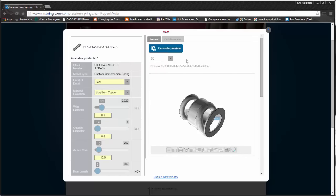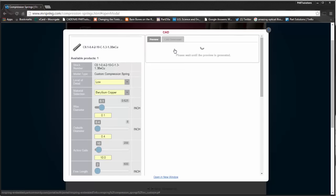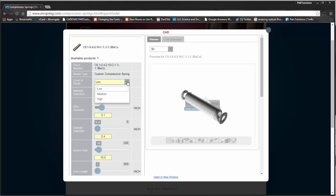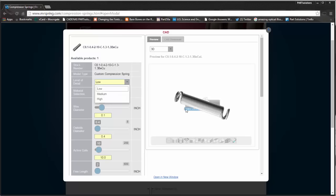From here, I can generate my preview. There's a couple unique features about the mrspring.com configurator, including the option for low, medium, and high levels of detail in the drawing. This is low. You can see there's very few spring coils showing.